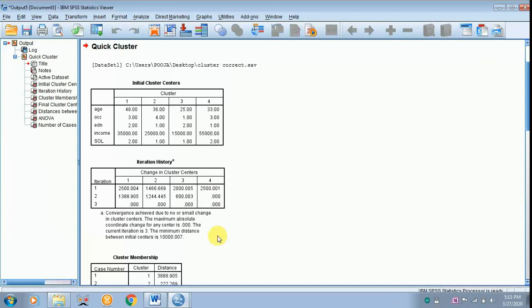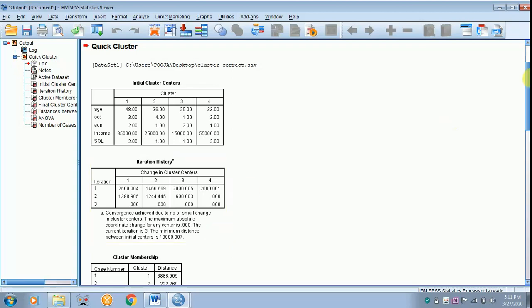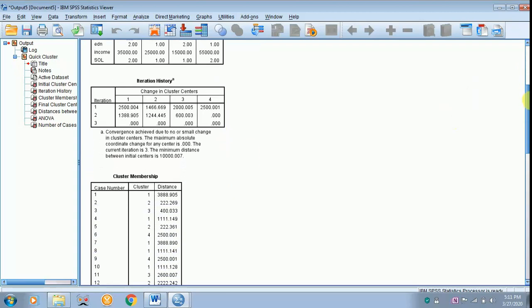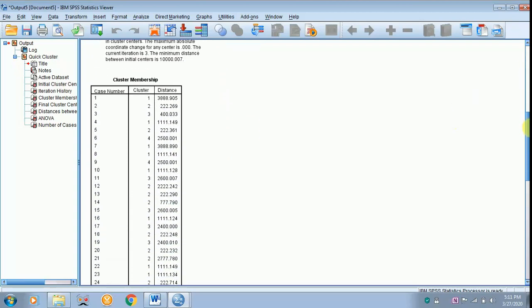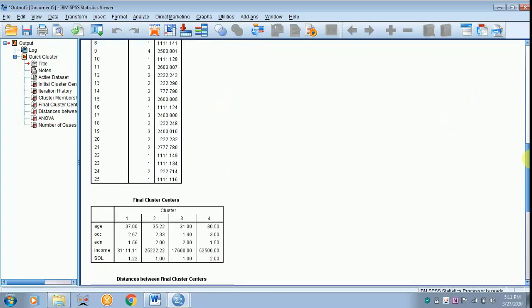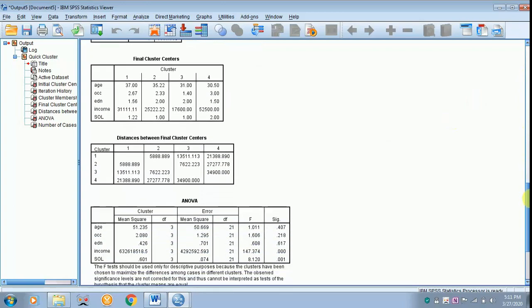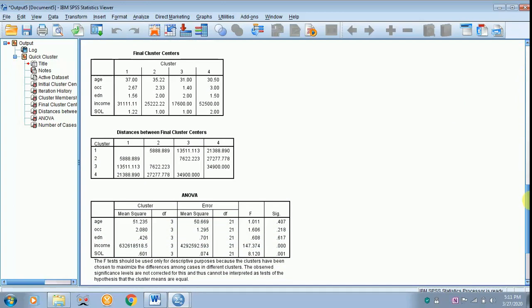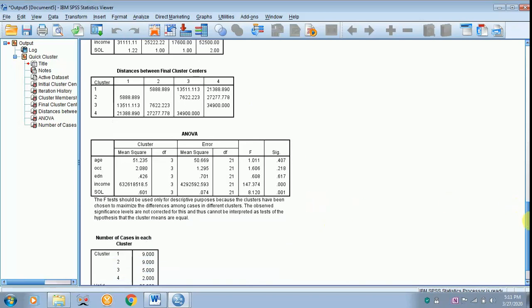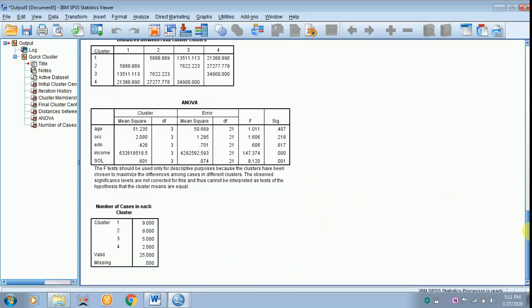The first three are not required for reporting. There is the initial cluster, iteration history, and cluster membership. So the one which is required is the final cluster center, ANOVA, as well as the number of cases in each cluster.